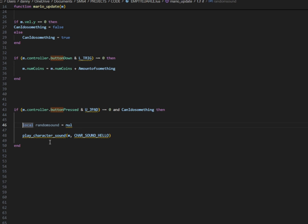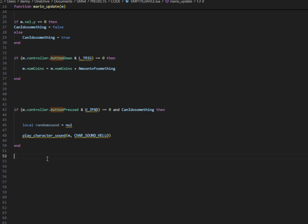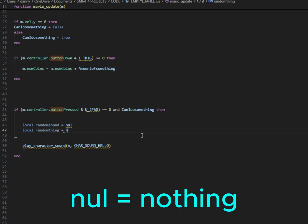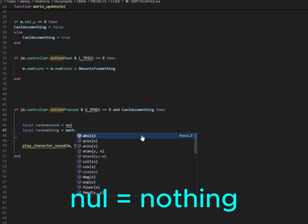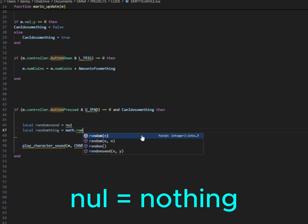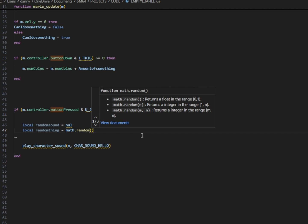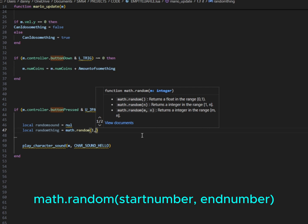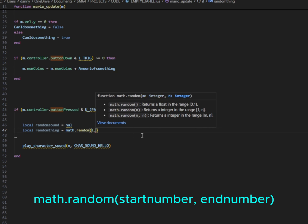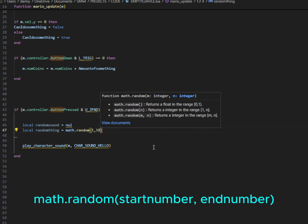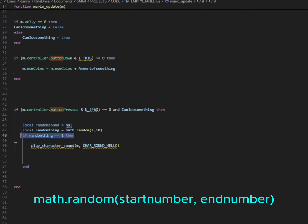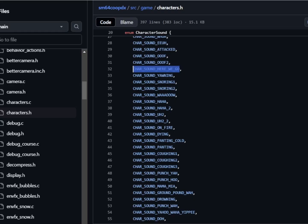Next, we're going to do something fancy. We're going to make it so Mario says a random sound now. So I'm making a new local variable called random sound. Right now, it's going to be equal to null. Null is not zero. Null is not one or two. Null is equal to nothing at all. Next, I'm making another variable called random thing. And it's going to be a random number. So to do that, I'm going to type math dot random parenthesis. The first number is where we want it to start. So we're going to say one to ten, a random number one comma space ten, random number one to ten.